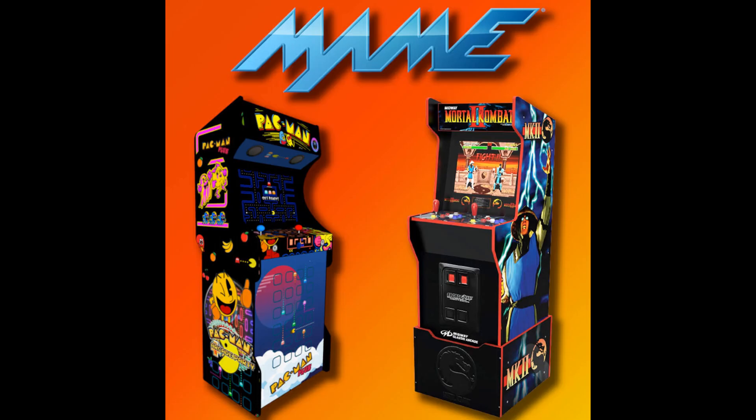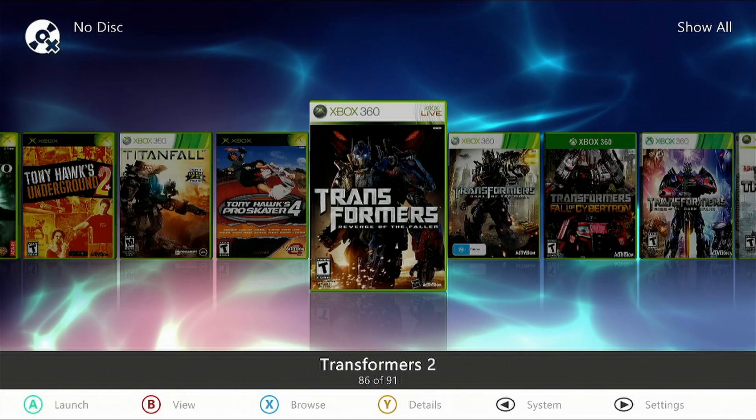What's up, what's going on? We're going to be setting up MAME, the Multiple Arcade Machine Emulator, on your modded Xbox 360 within the Aurora dashboard. Let's get started.